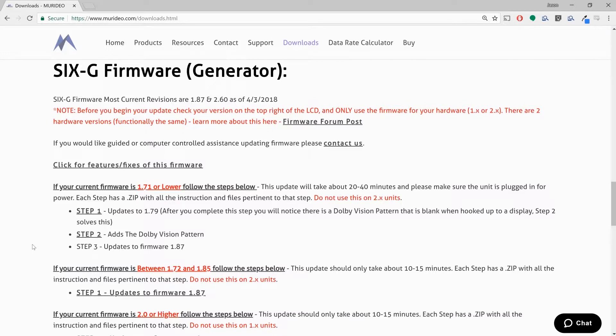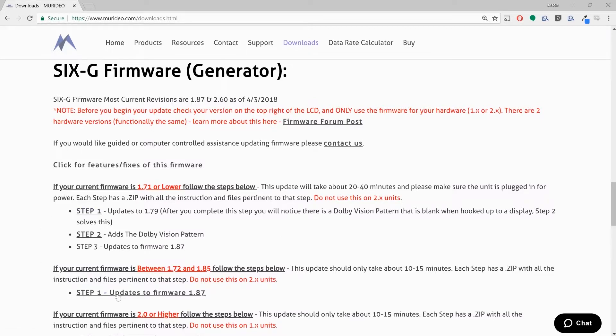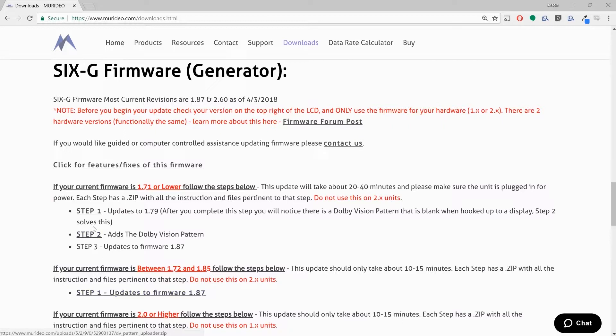If you're 1.71 or lower, first you're going to have to jump to 1.79, which is right here, step one. Once you've got 1.79 on the machine, you can go ahead and go to 1.87. Now if you already have 1.79, it's okay to go straight to 1.87. But if you are 1.71 or lower, get it to 1.79, then get it to 1.87 and you'll be all up to date.